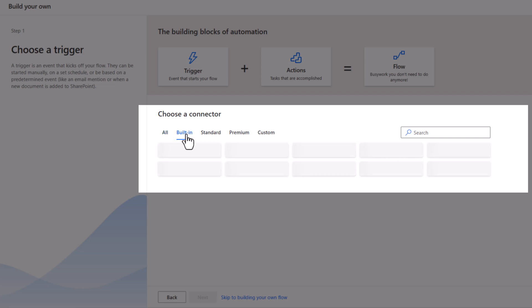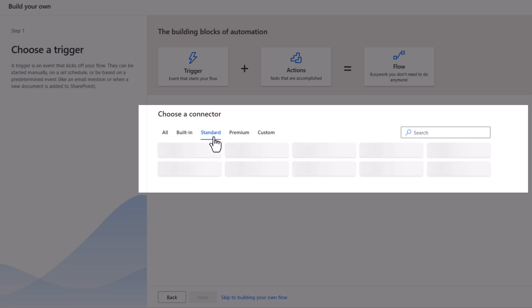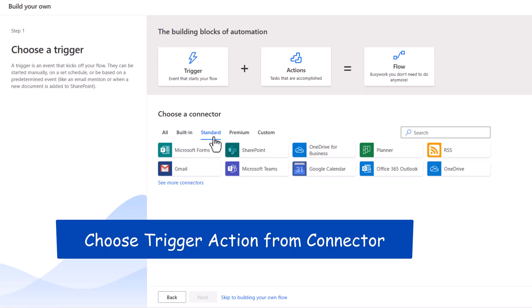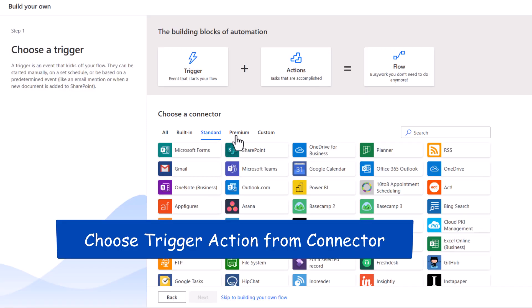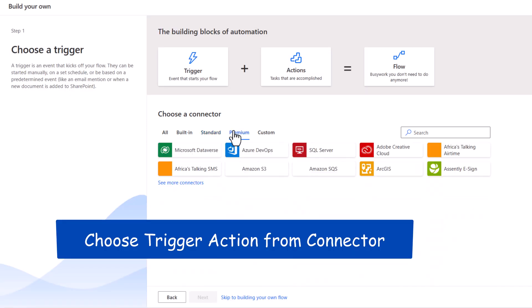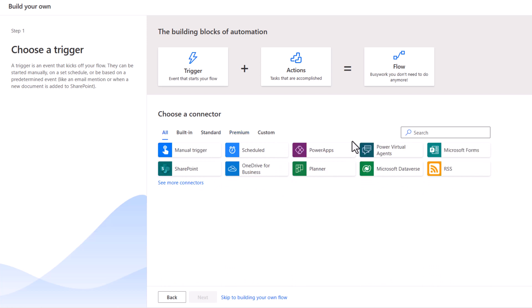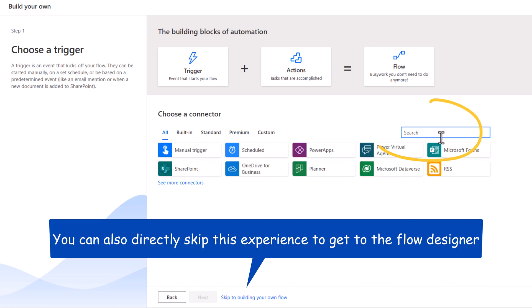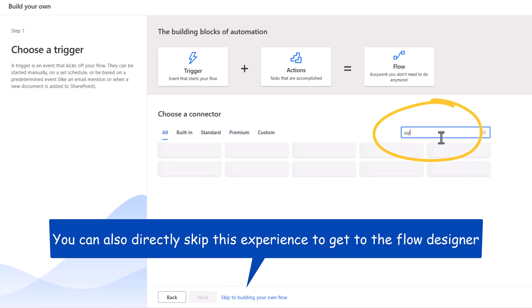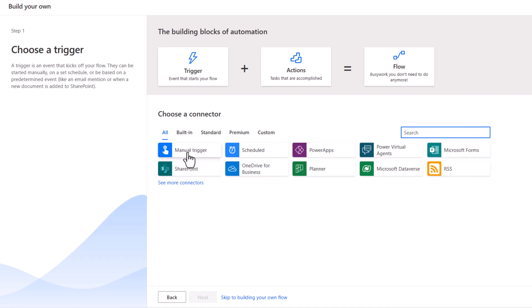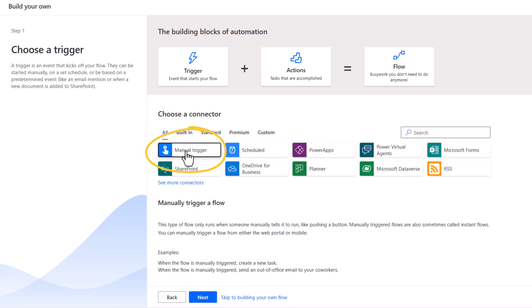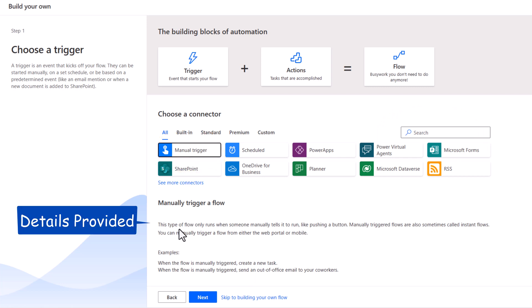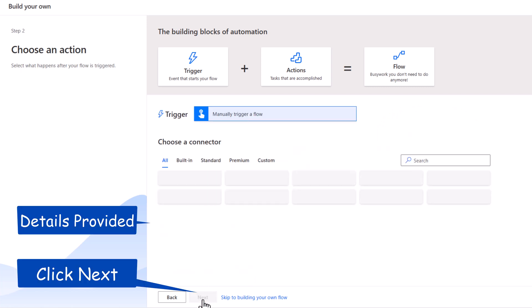I can pick built-in connectors, connectors with the standard license realm, premium connectors. I can even search for connectors. In this scenario, I'll pick the manually triggered flow. I'll click Next.